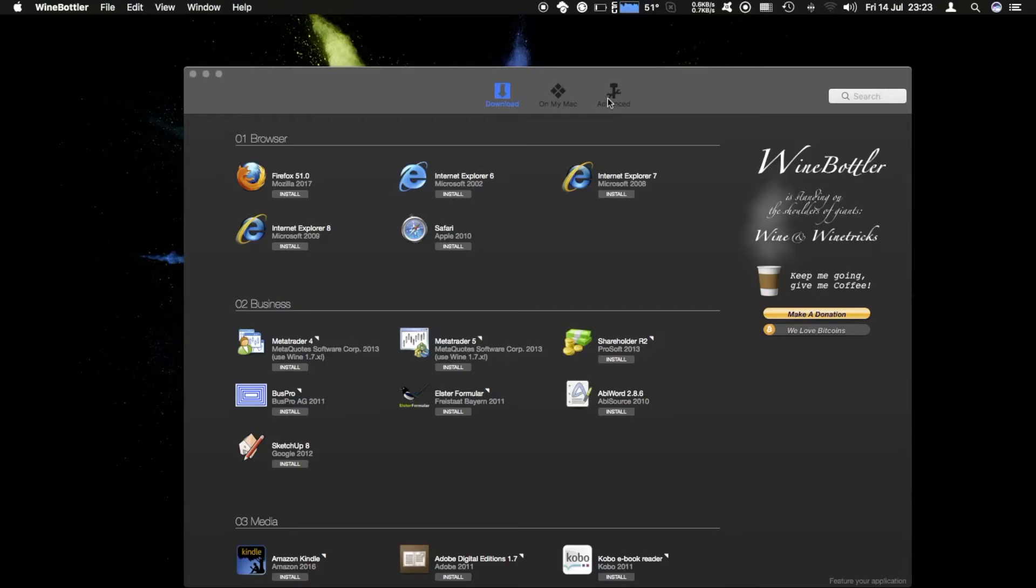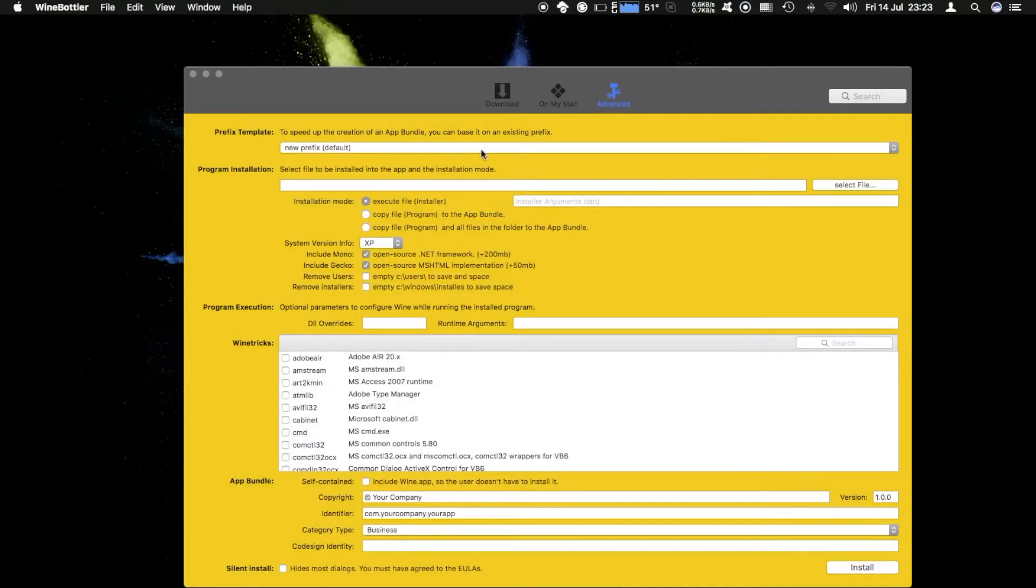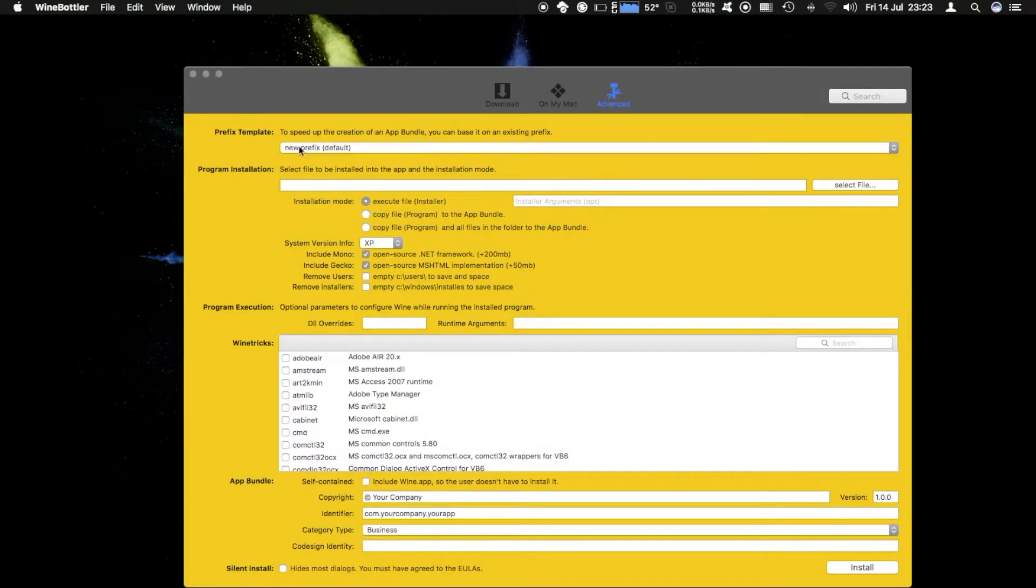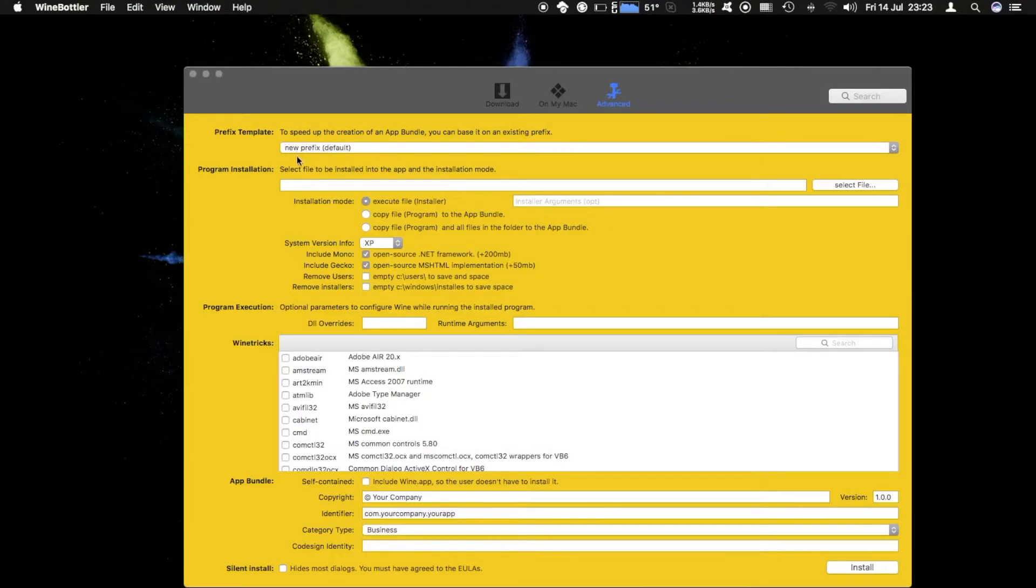Today we're going to use the advanced tab and we're going to create a new app bundle and we want to create a new prefix.